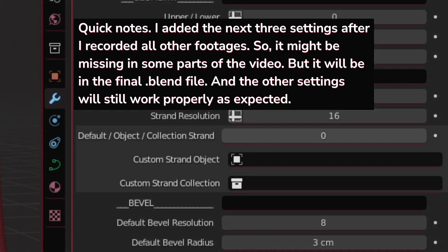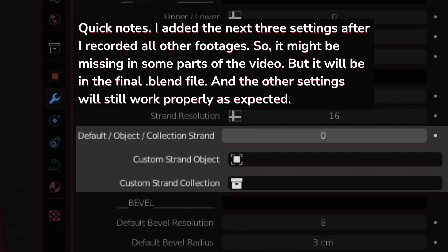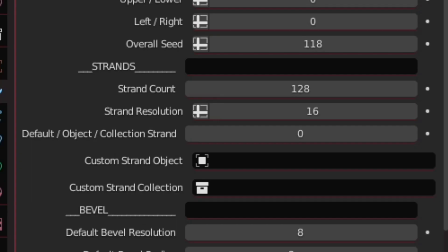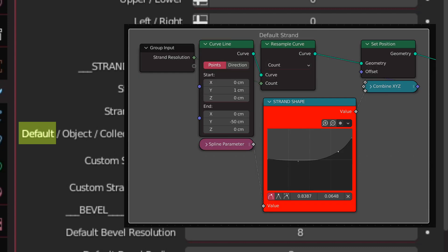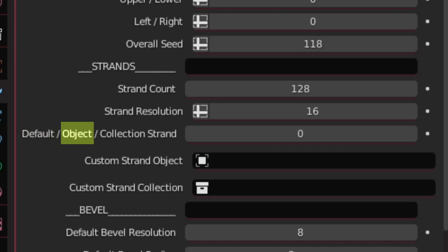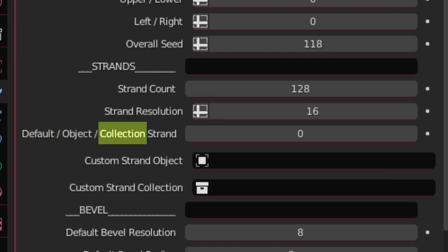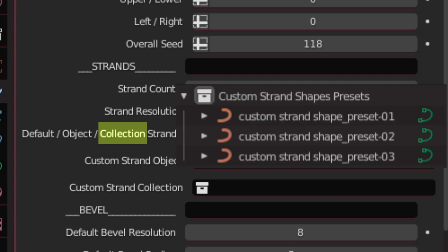Quick note: I added the next three settings after I recorded all other footage, so it might be missing in some parts of the video, but it will be in the final blend file. And the other settings will still work properly as expected. Okay, let's continue. For the strands, we have three different options: 1. Using default curve that I have provided in the node tree. 2. Using a custom object. Or 3. Using a collection with multiple objects inside of it to be instanced together.